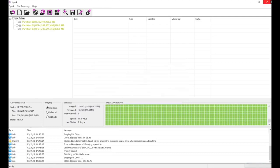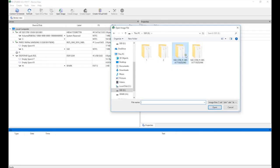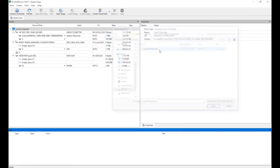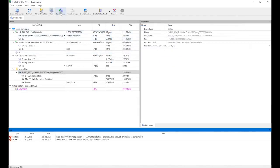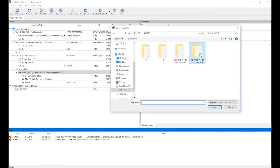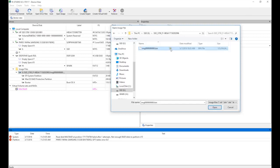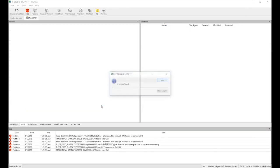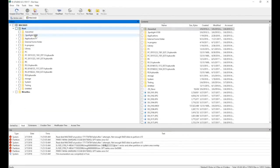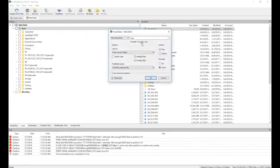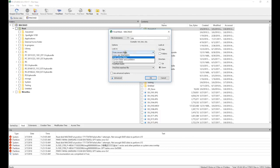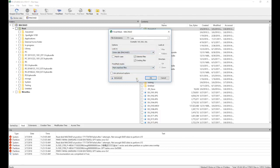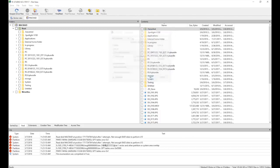Now that we have both images, we open them in RStudio, which automatically assembles the RAID array. All we have to do is double-click on it to generate the file tree. Finally, we can find and mark the files we want to recover, and then press Recover Marked to save them.